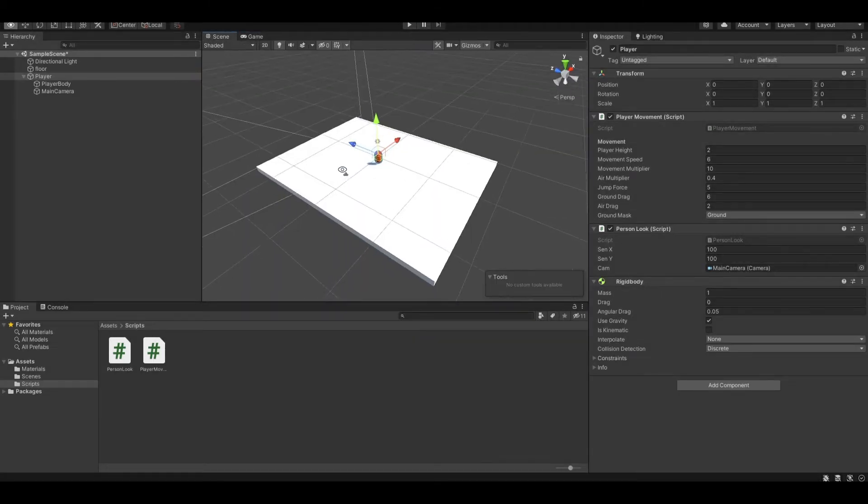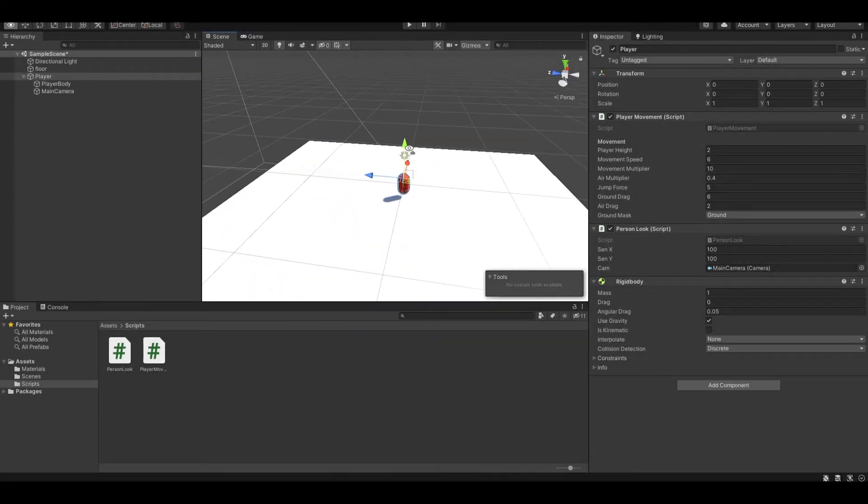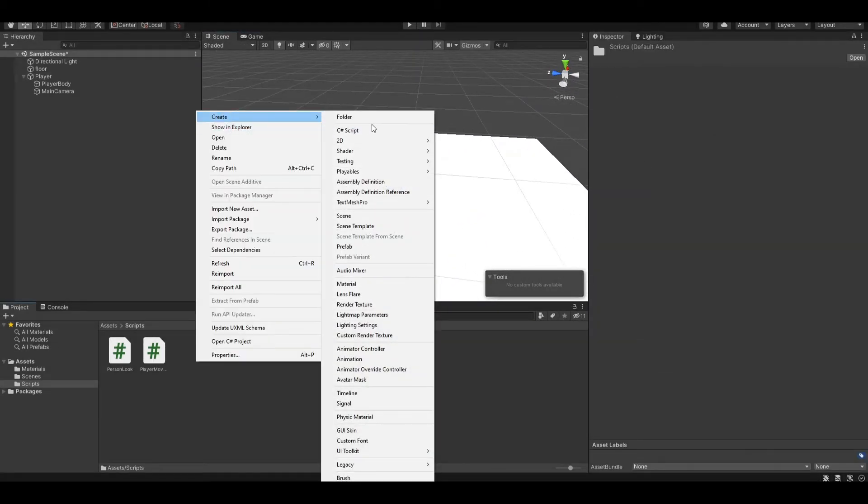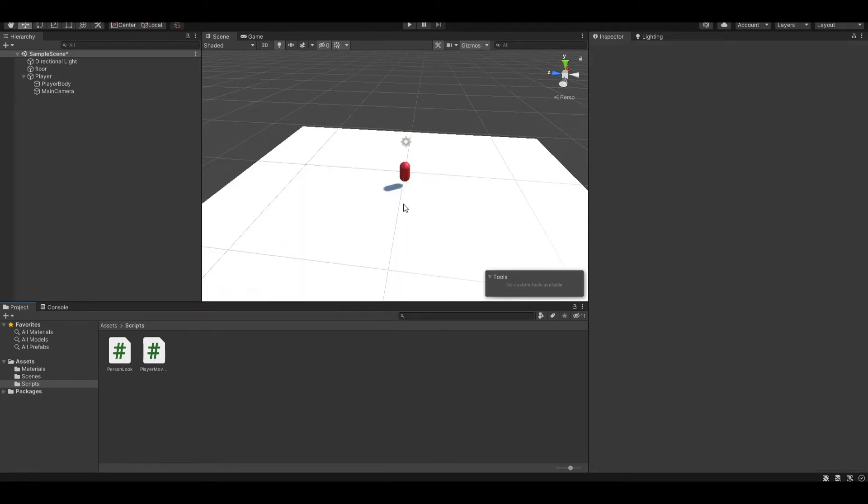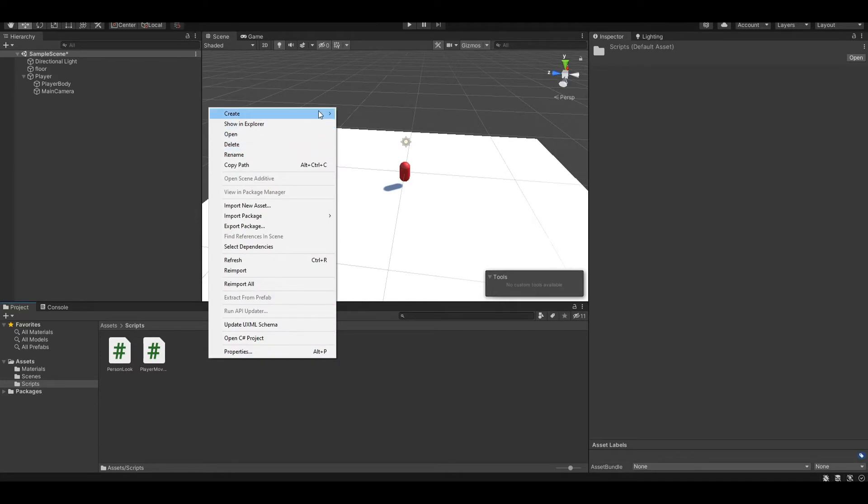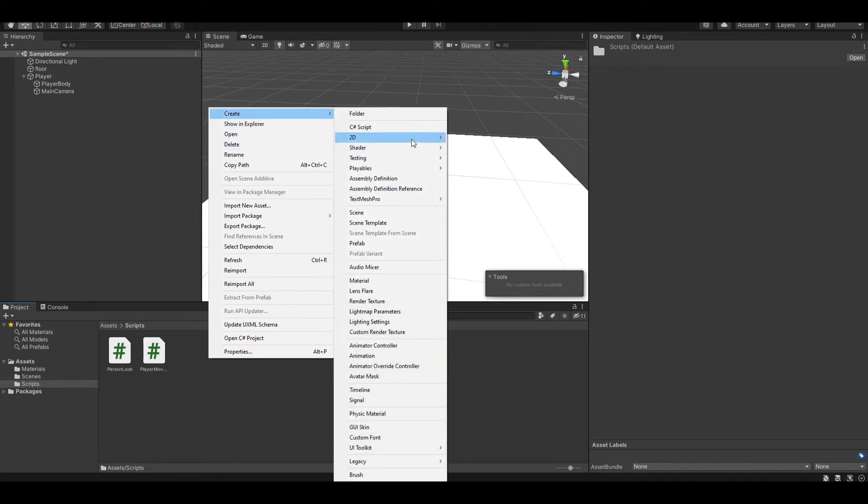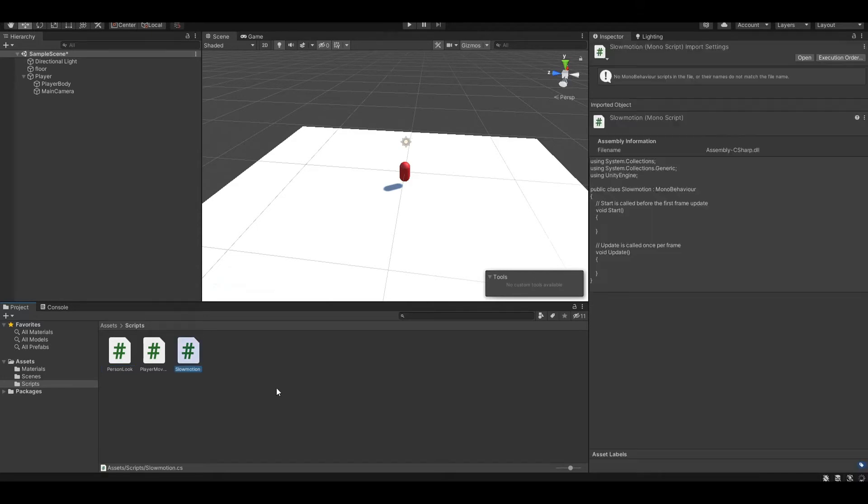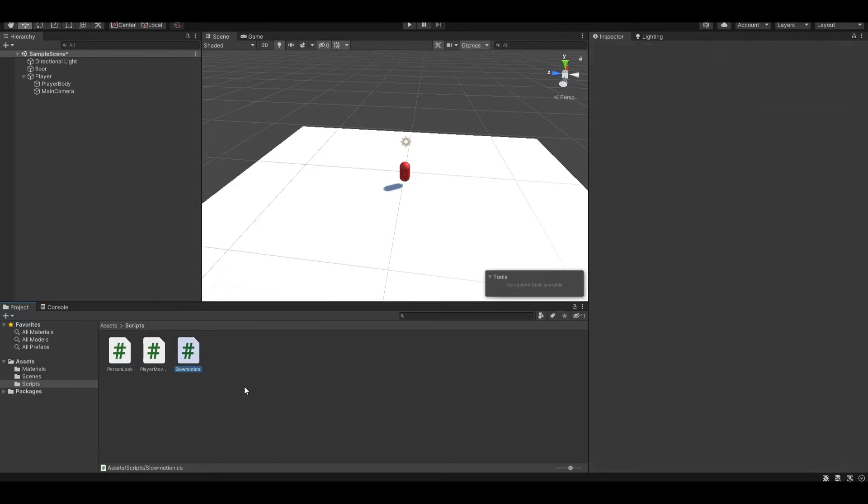Now to the fun part, which is creating the super hot slow motion system. If you know the game, you can see that every time we stop, we will slow down, and therefore we can dodge the bullets and stuff. So to do this, let's first create a script and let's name this slow motion system, or anything you like, and then open it up.